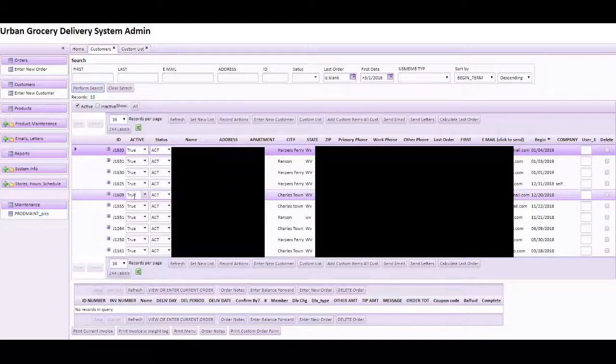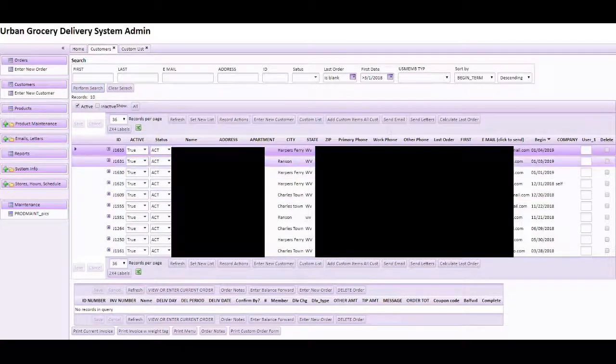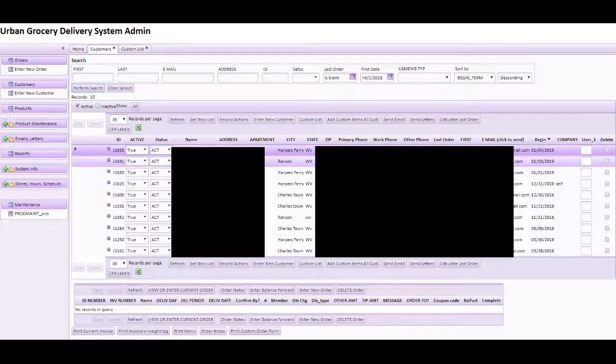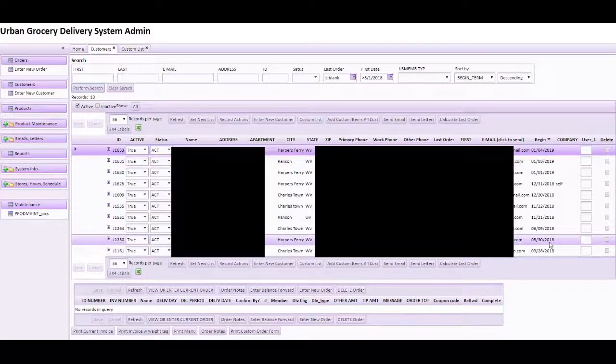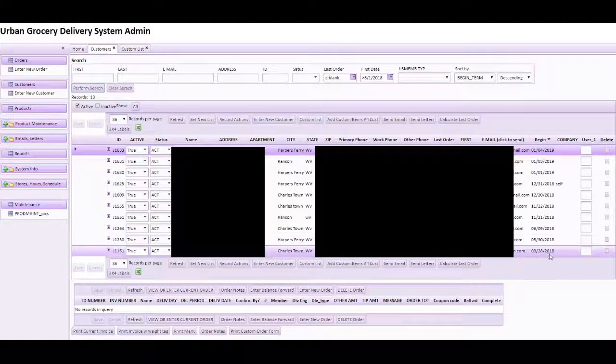Now we have a list of customers, only customers who have not ordered and they registered on the website after March 1, 2018.